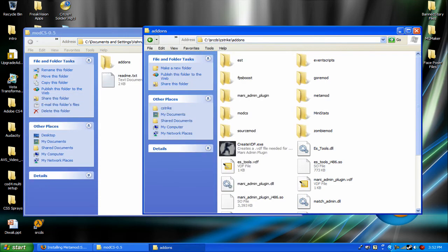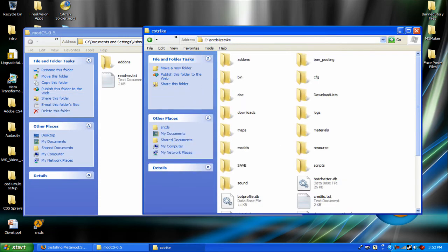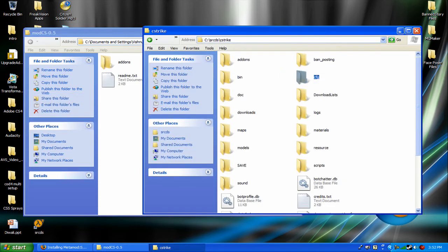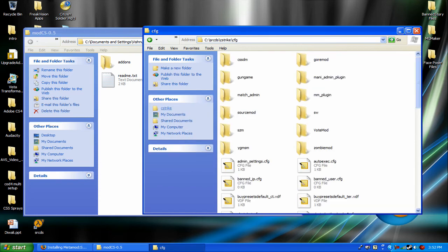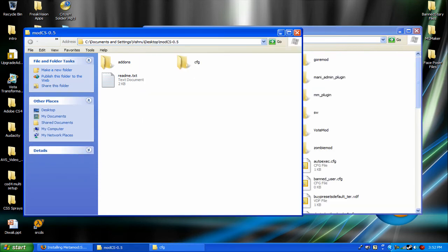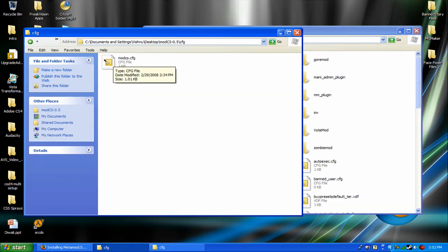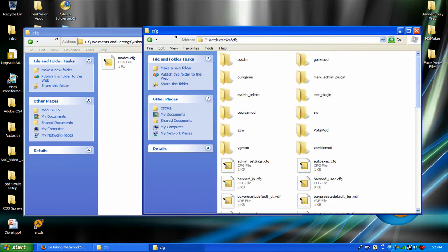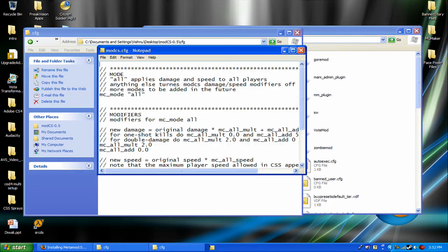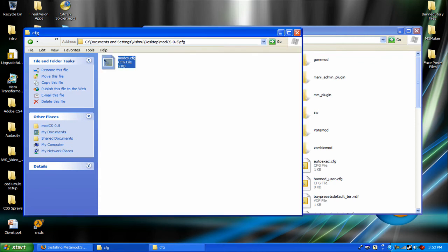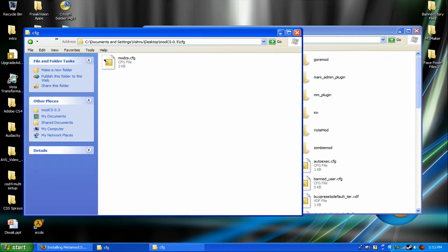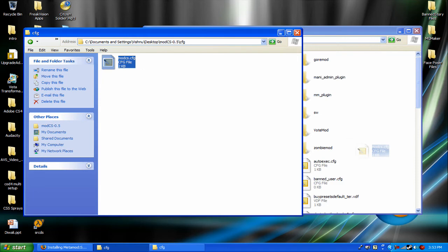So go back to your cstrike folder. Find cfg. Double click it. And mod cs.cfg is what really turns on the mod. And you can change it. Settings. See these are the settings. They're at default. Just drag the file in.